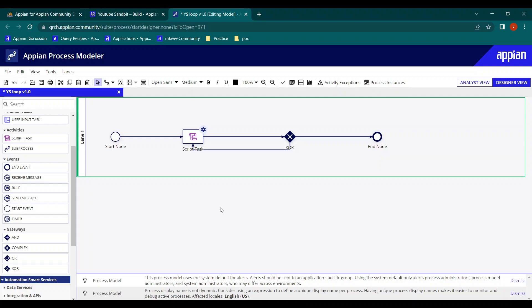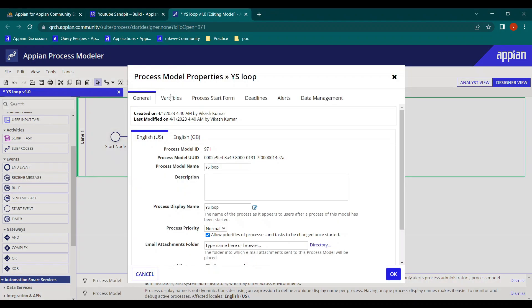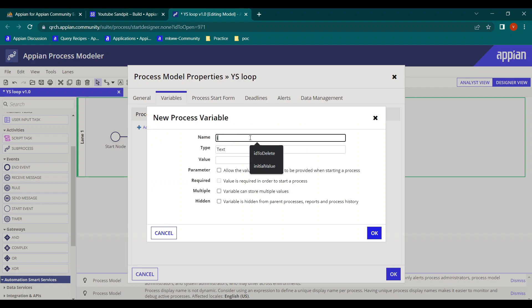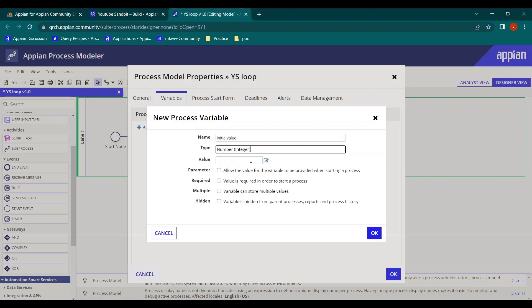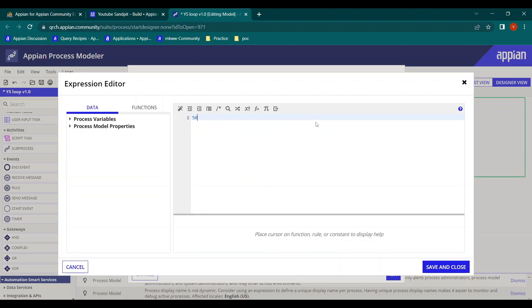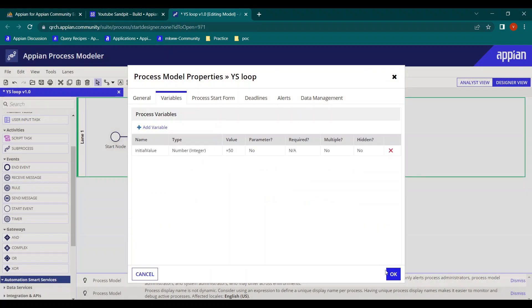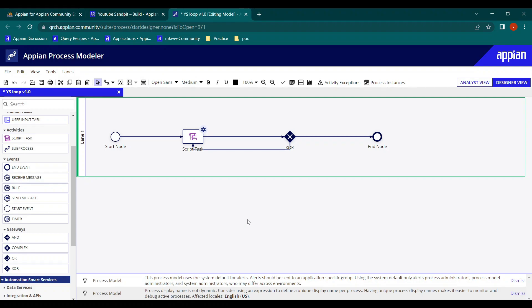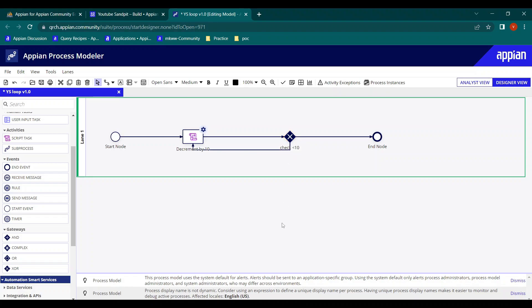Let's make it work. Initially we'll take a value of 50 — an integer process variable with initial value 50. From somewhere a PV is coming with value 50. In a script task, we'll decrement the value by 10, and at the XOR gateway we'll check if the value is less than 10.